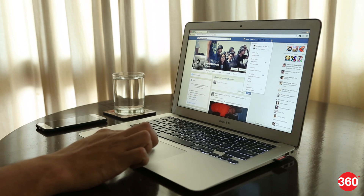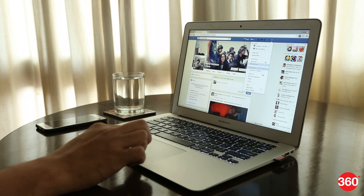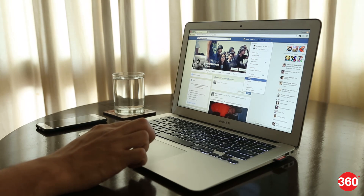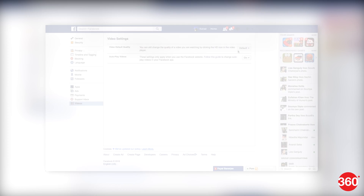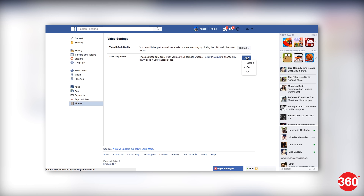Go to Facebook's video settings page when you're logged into your Facebook account. Click the button on the right of autoplay videos and choose off from the drop-down menu.